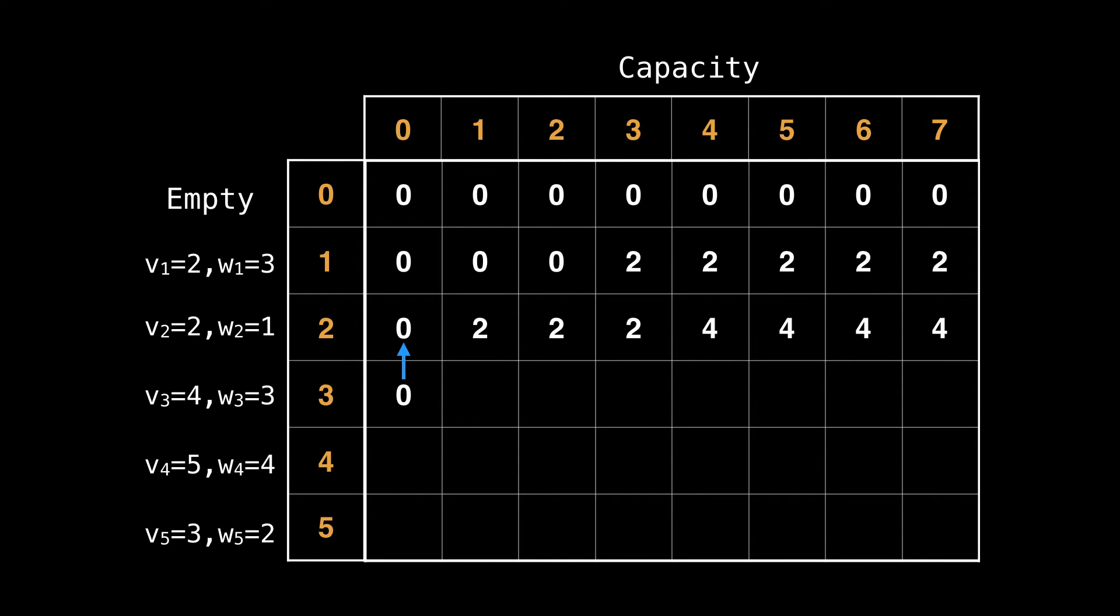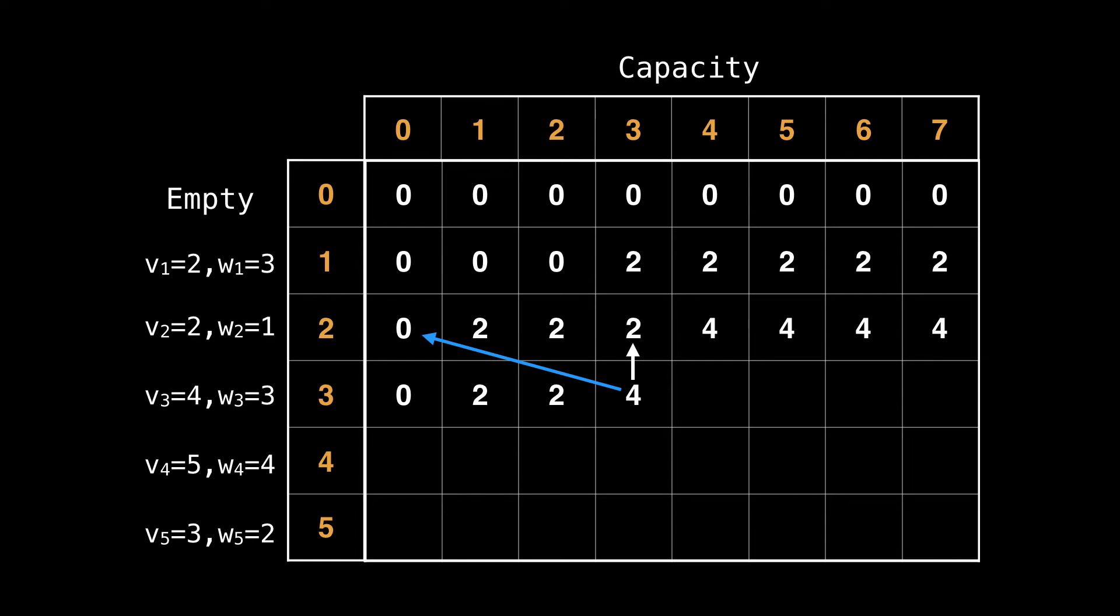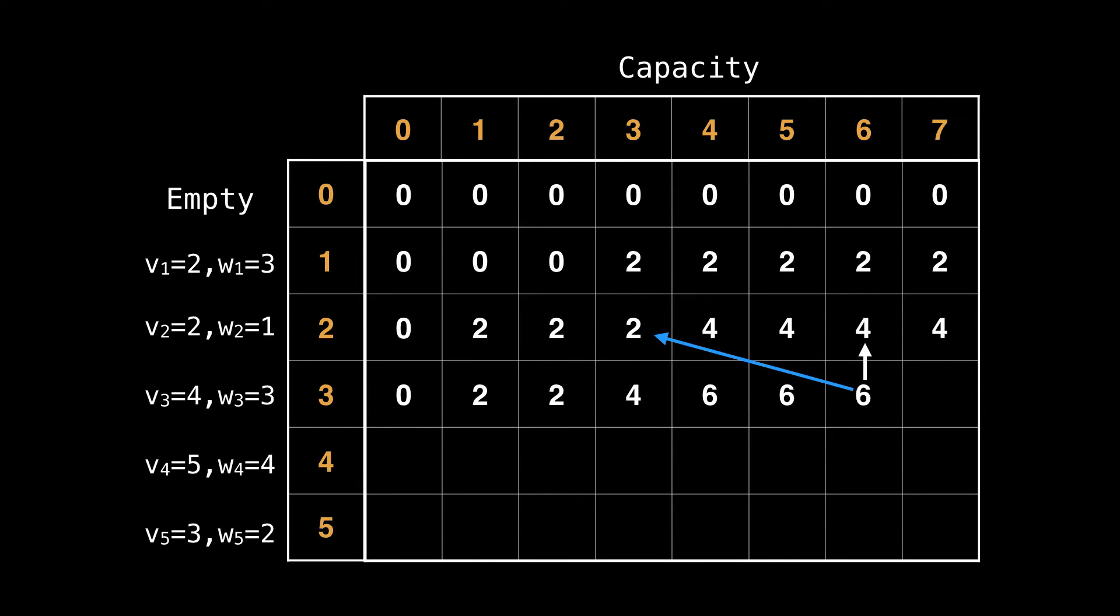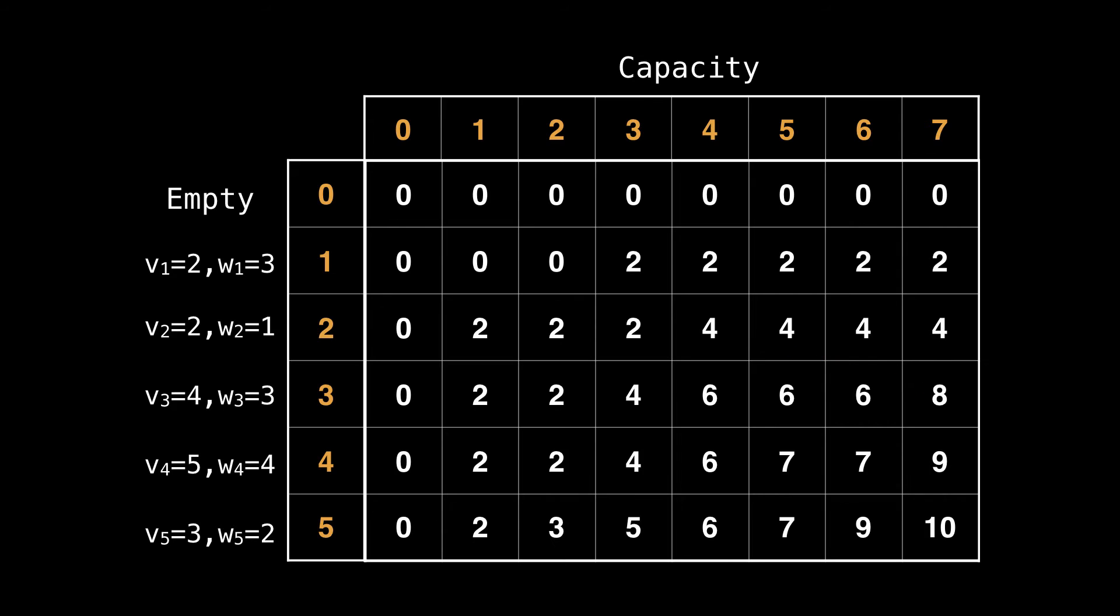When we introduce item three, for the first few knapsack capacities, the best value comes from the previous states, meaning the cell directly above. And now we get to a capacity of three, and we are able to improve the best value from two to four by including item three. We are also able to improve the best value from four to six by adding on the value of item three to the cell being pointed to by the blue arrow. A similar procedure is used to fill in the rest of the row and the rest of the matrix.